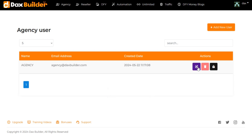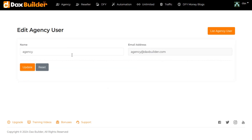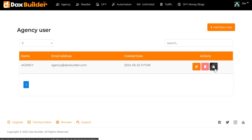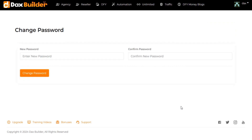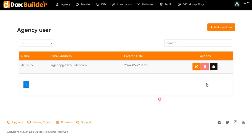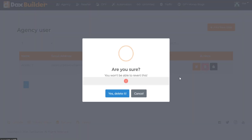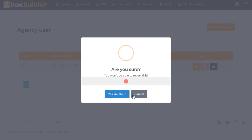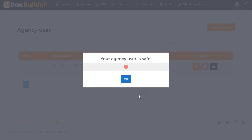You can edit or delete your agency user if you want.